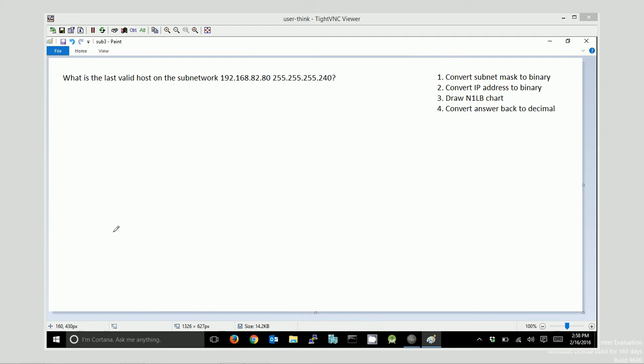In this video, I'm going to solve a subnetting problem where I'm looking for the last valid host on the subnetwork 192.168.82.80, and the subnet mask is 255.255.255.240.